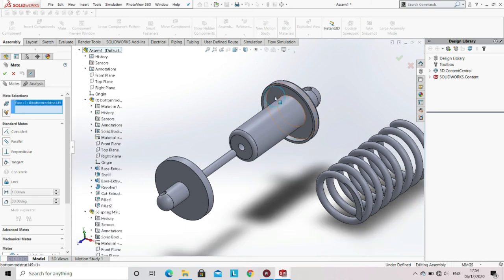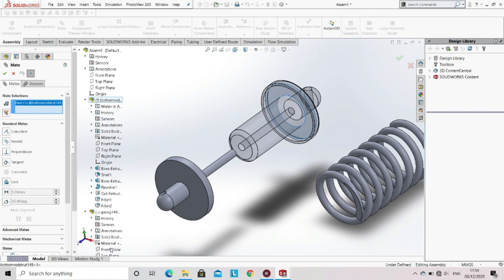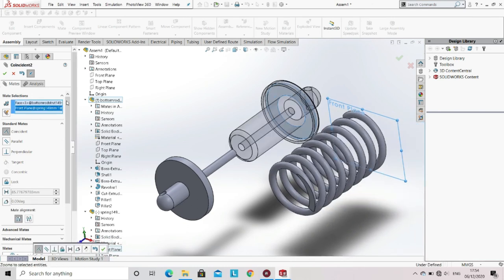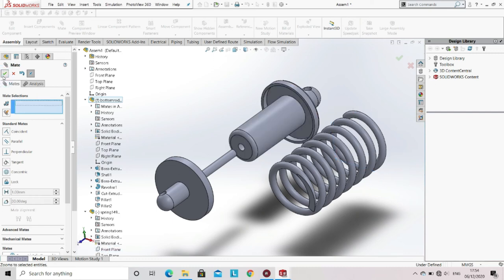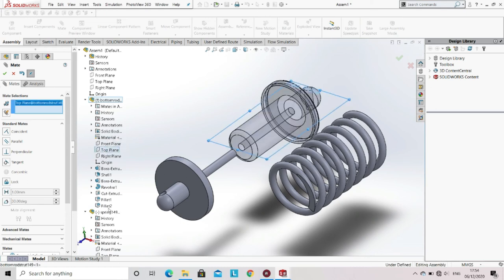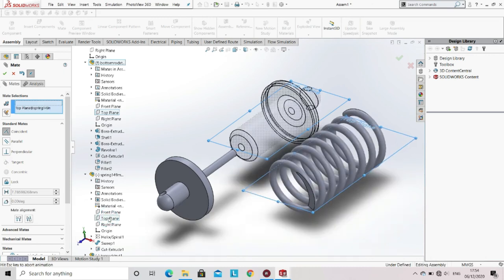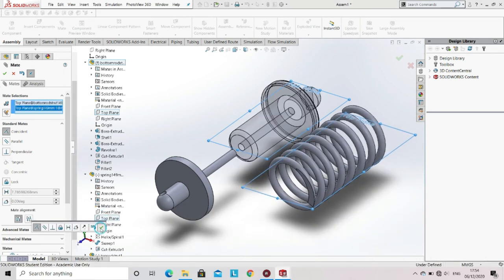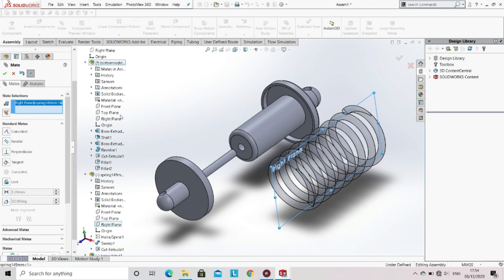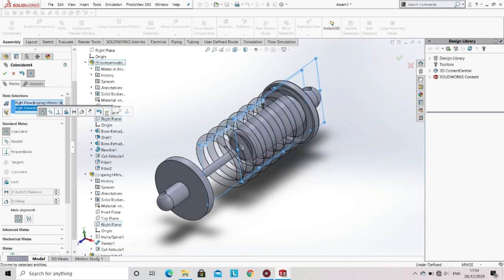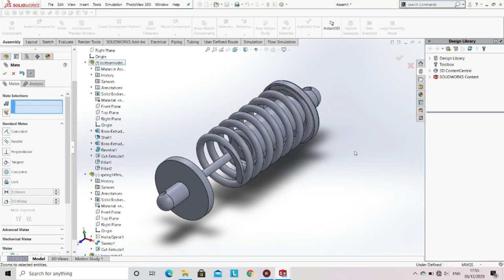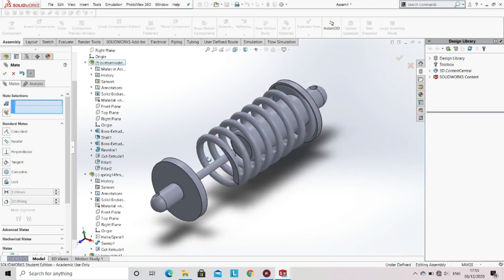Select the inner surface of the bottom rod strut and the front plane of the spring. SolidWorks automatically identified the mate between those surfaces as coincident. Now select the top plane of the bottom rod strut and the top plane of the spring and make them coincident. Then select the right plane of the bottom rod strut and right plane of the spring and make them coincident. Since all the construction planes are coincident, the spring automatically became concentric to the bottom rod strut.